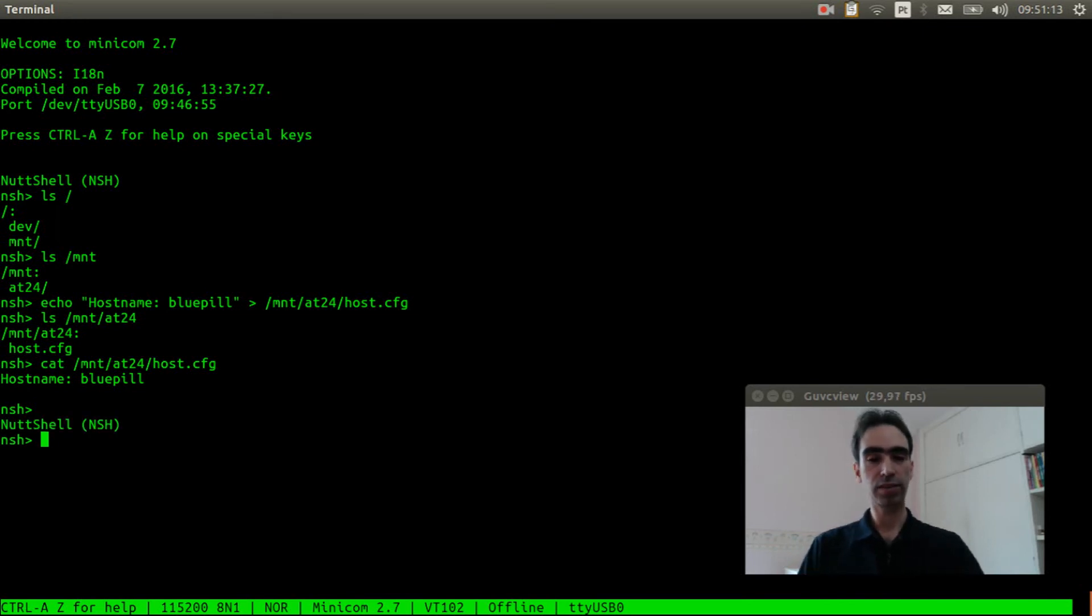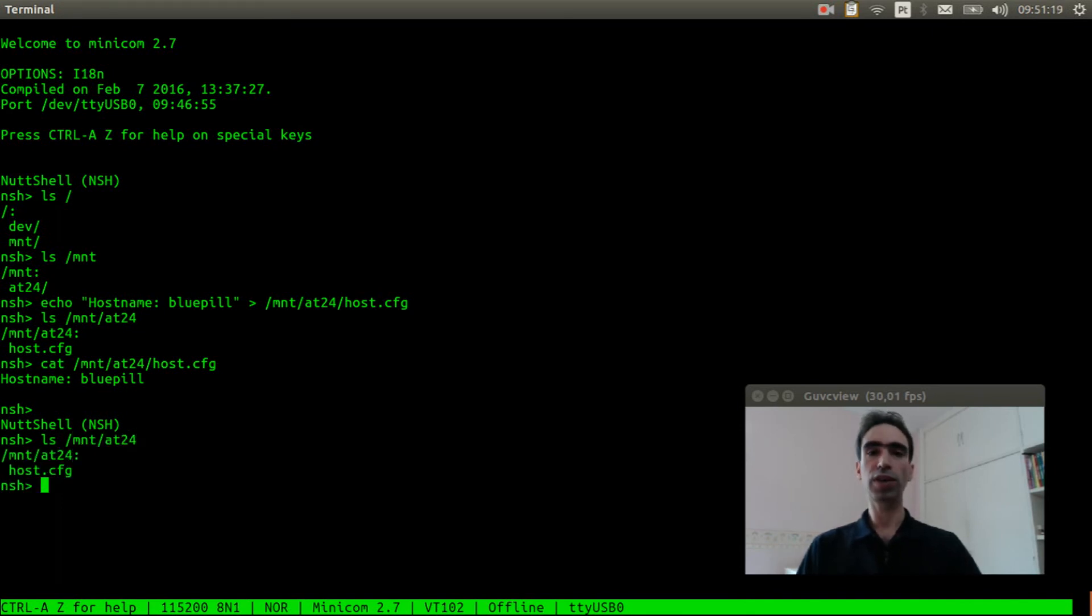Let's see what is inside mnt/at24. Okay, our file is still there.